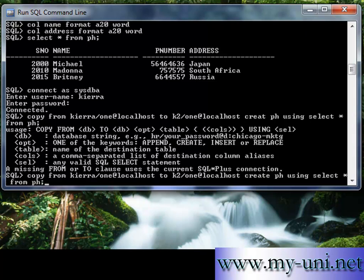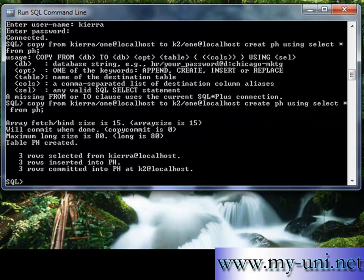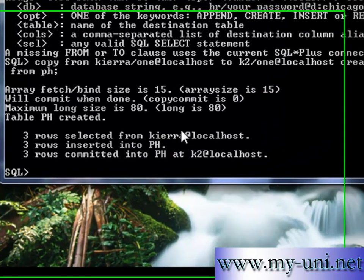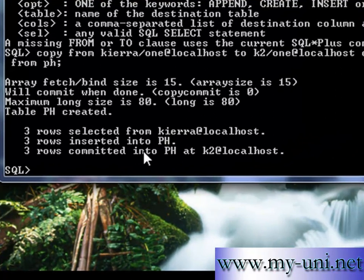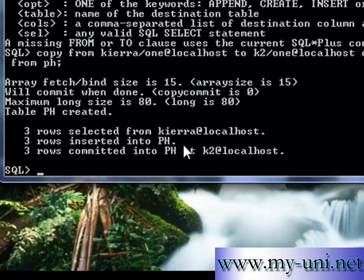And we'll run this command again. Three rows selected from Kiara at localhost, three rows inserted into PH, three rows committed to PH. So the table has been created by the name of PH in the different schema.